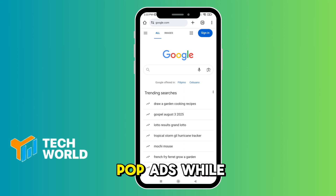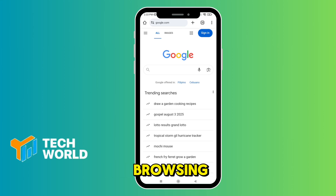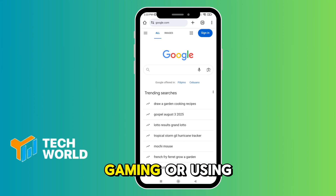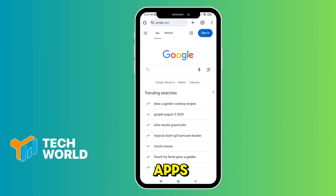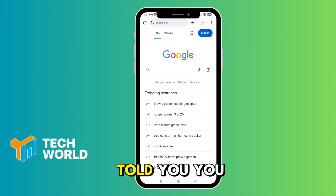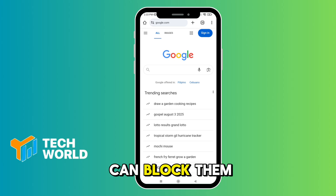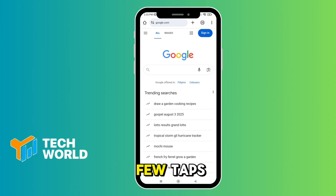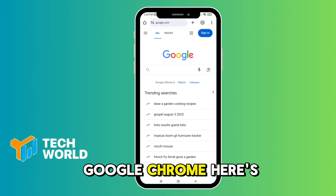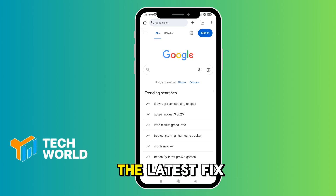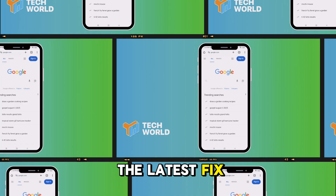Tired of annoying ads while browsing, gaming, or using apps? What if I told you you can block them in just a few taps? If you use Google Chrome, here's the latest fix.